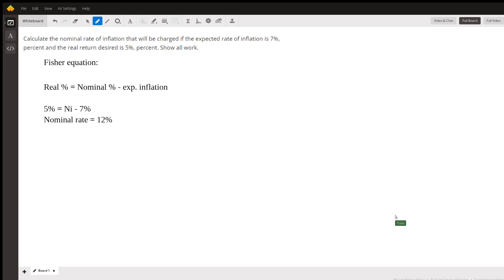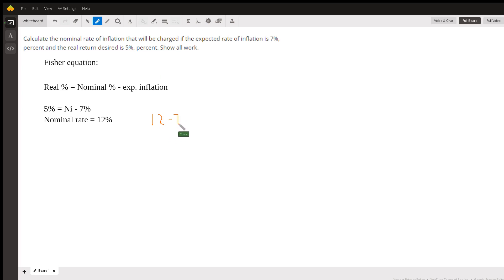So I can plug that back in and check. So the nominal rate is 12, expected inflation rate is 7. This gives me a 5% rate of return.